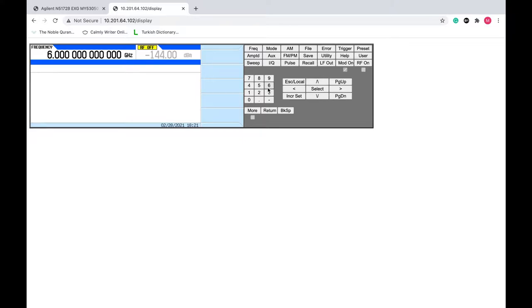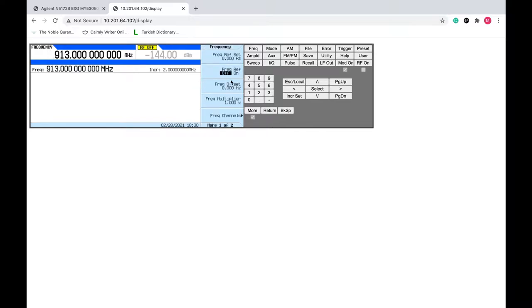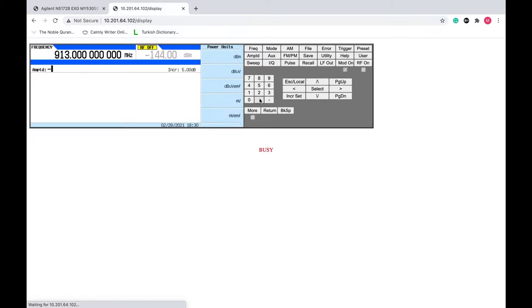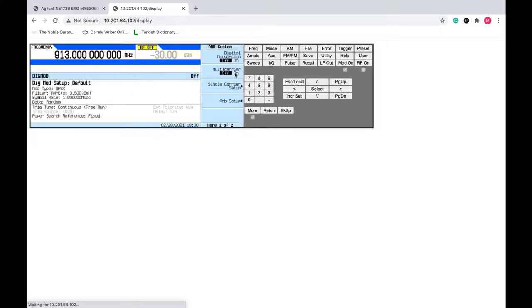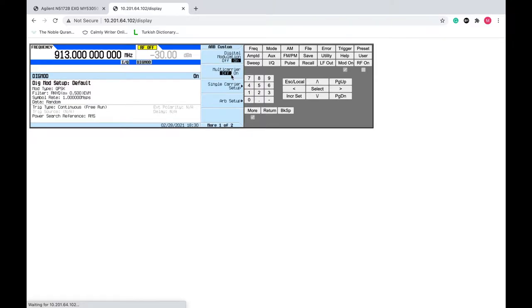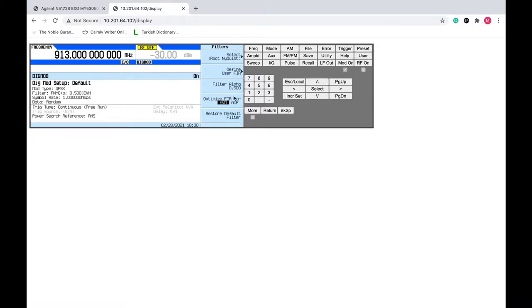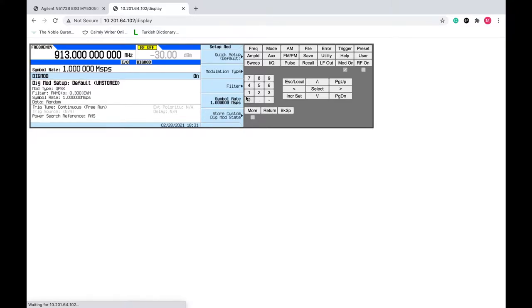As usual we will use 2900 MHz at minus 30 dBm. In the modulation we will use the single carrier. First of all we will do the modulation on — single carrier with QPSK, roll-off factor 0.3, and a symbol rate of 20 kilo-symbols per second.